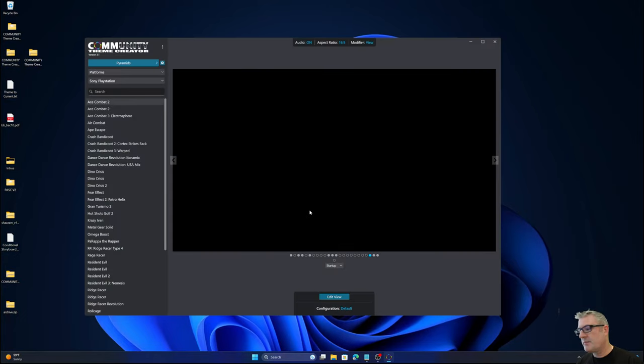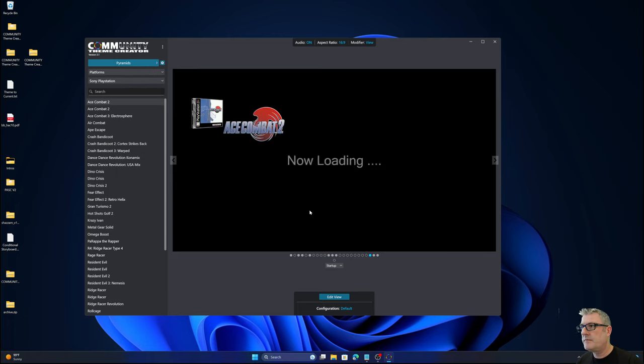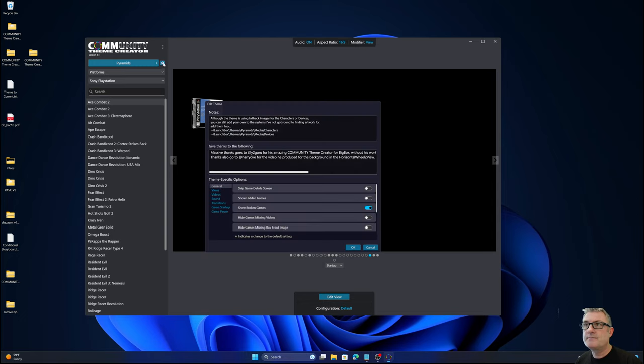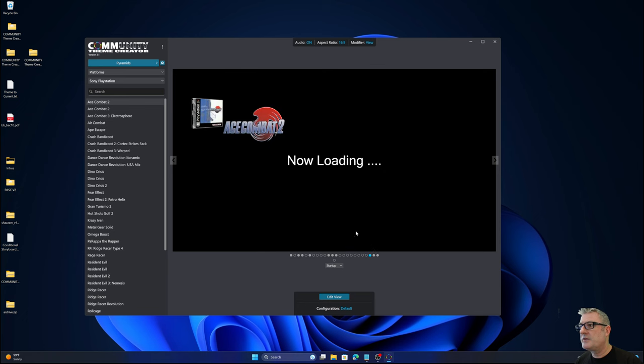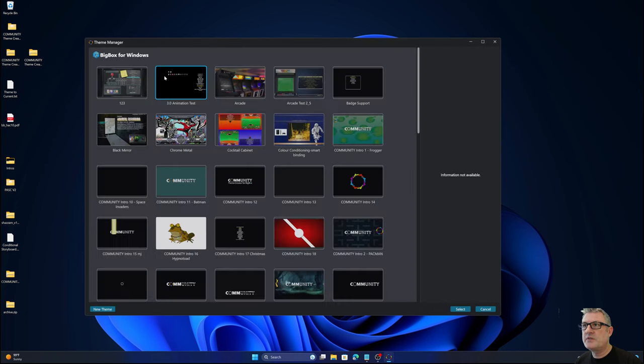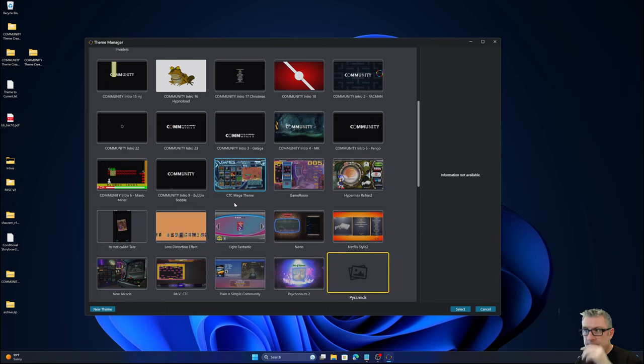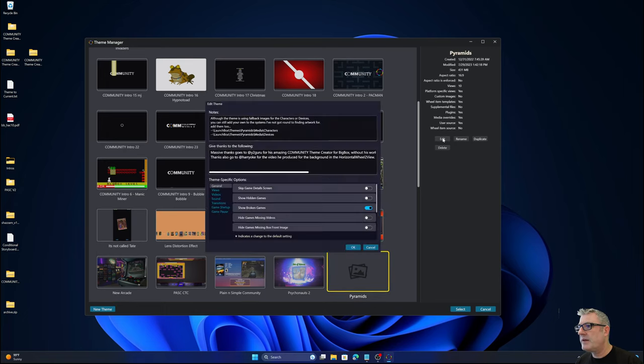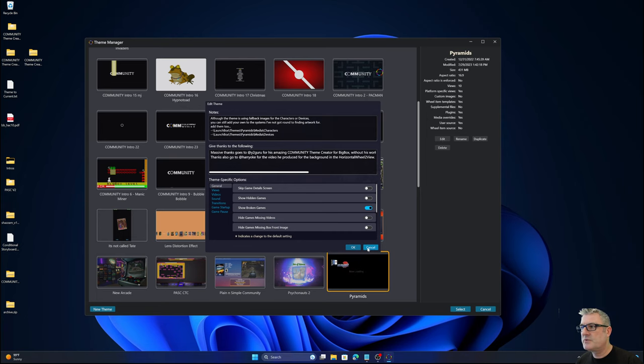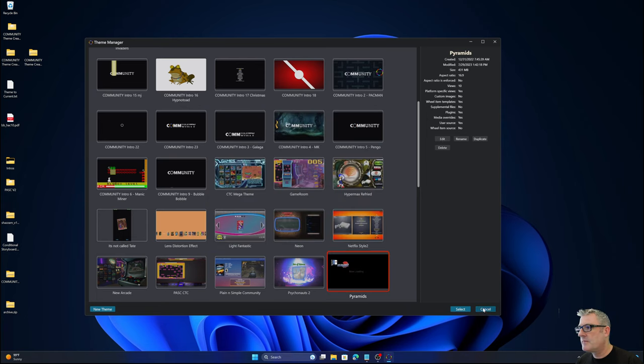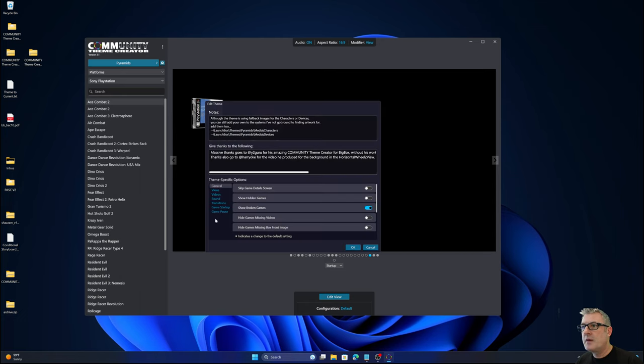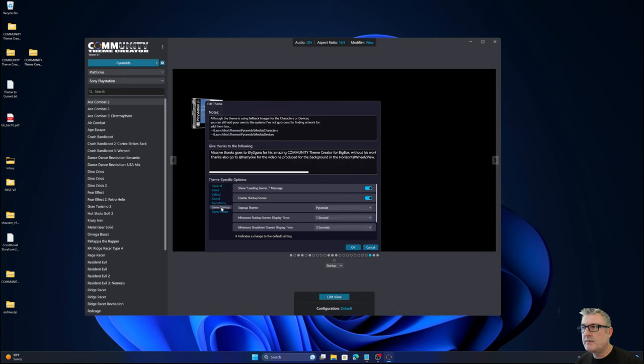I'm not going to go into how you edit a view. I've covered that many times. So I'm just going to go straight into the shortcut here, where I can edit the theme settings. That would be the equivalent of going into Theme Manager, selecting Pyramids, and then clicking Edit. Like I said, this is just a shortcut. I've now added two other options for Game Startup and Game Pause.